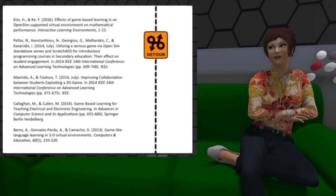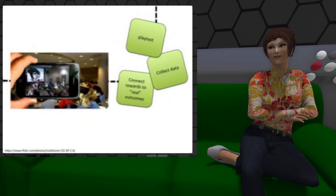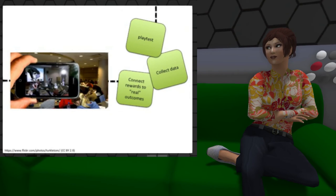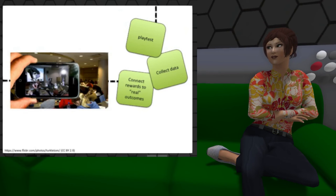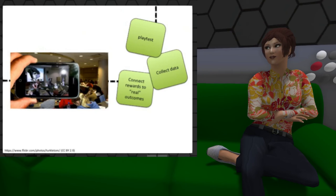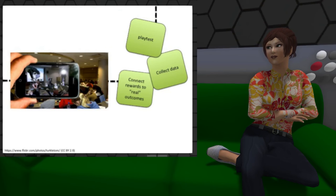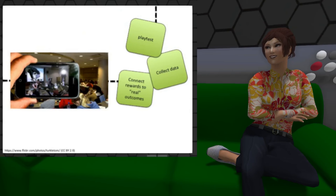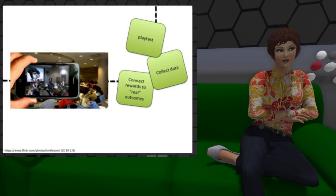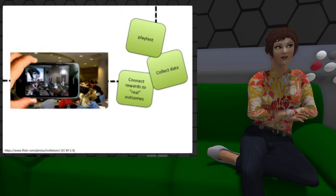I'll leave you with three items and then open up to questions. First, please make sure you playtest. I can tell you that I've made things in the virtual world that I thought were really, really fun, and then when students did them, they didn't find them as exciting. Have your target audience playtest. Second, make sure you have avenues for collecting data so you know what's working and what's not. And third, make sure that rewards have real consequences for the students so that they find them valuable. Any questions? I know I really flew through a lot of slides, but they're all on the conference website.